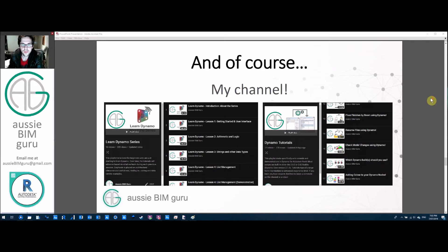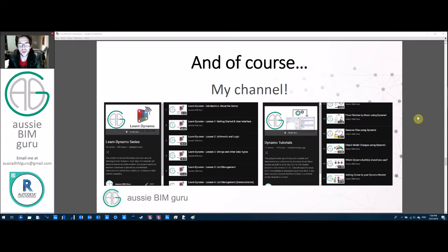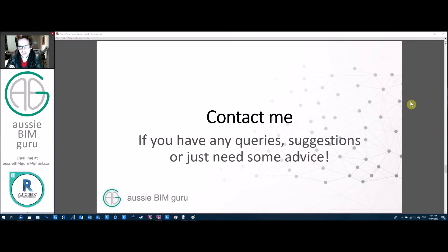My channel has more videos beyond this learning series — I have a Dynamo playlist where I upload more complex scripts. I typically build the script from the beginning through to a working solution, usually around 15 to 20 minutes per video. I recommend watching those when you're ready. You can also contact me via YouTube, email — which is in my banner — or via LinkedIn, if you have any queries, suggestions, or need general advice.